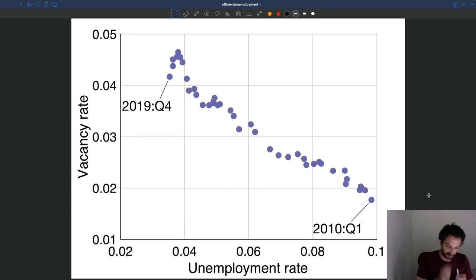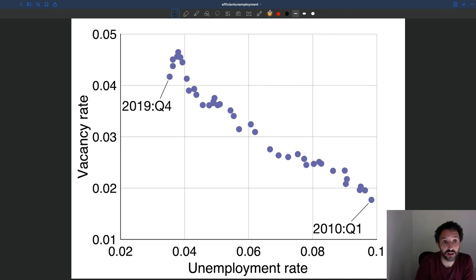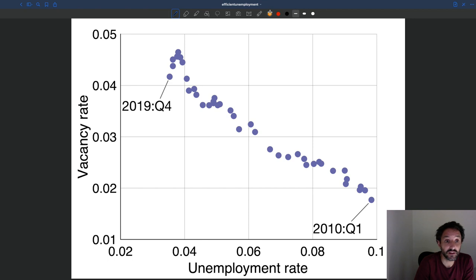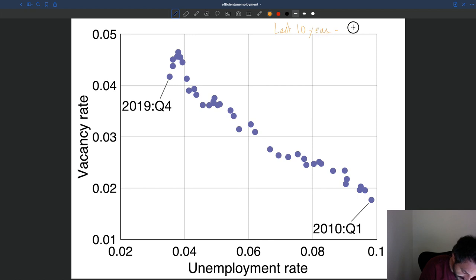This is the US labor market. You can see the unemployment rate between 2010 and the end of 2019, so here you have 10 years of data. These are the last 10 years in the US labor market.